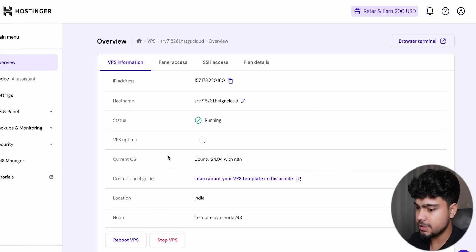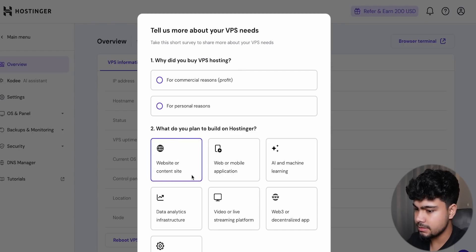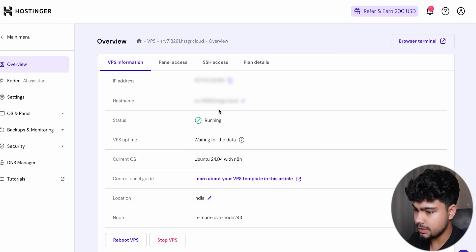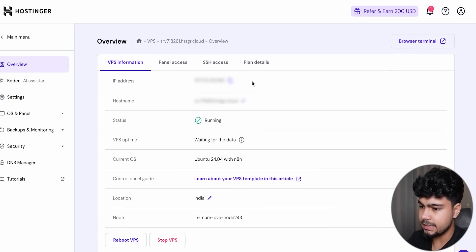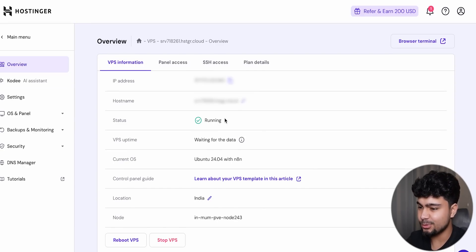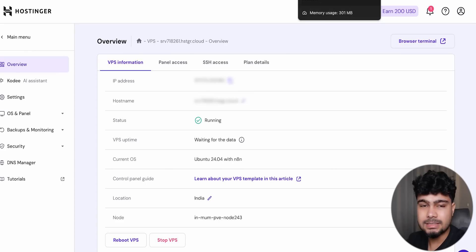Now we'll go to 'Manage VPS'. This shows our IP address — I'll blur it for now. Then we'll navigate to our n8n instance using that IP.